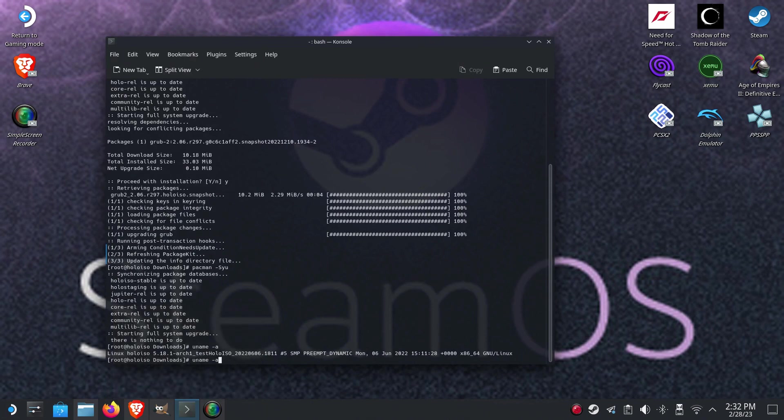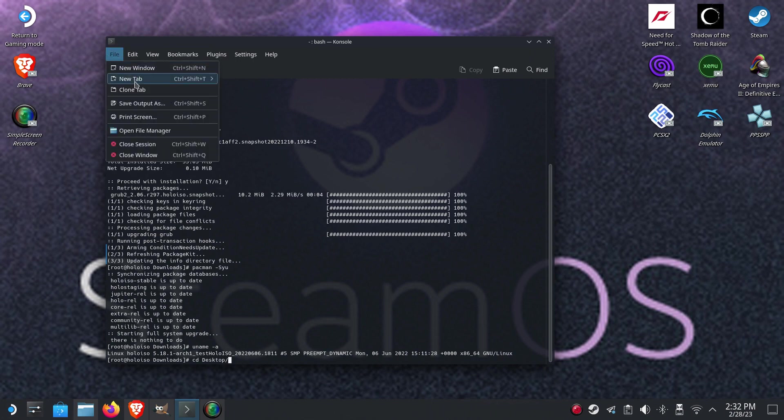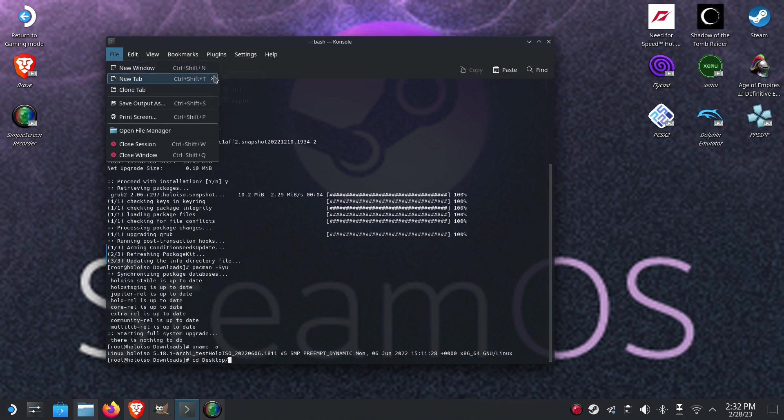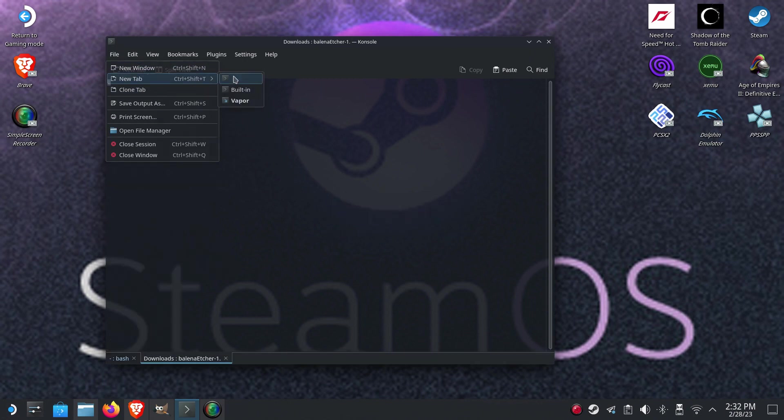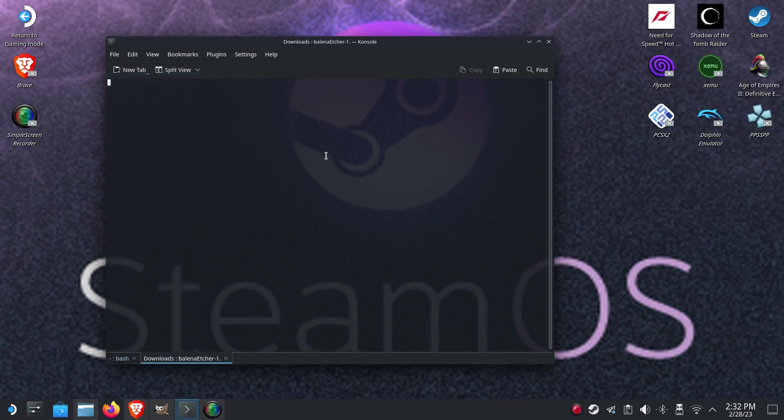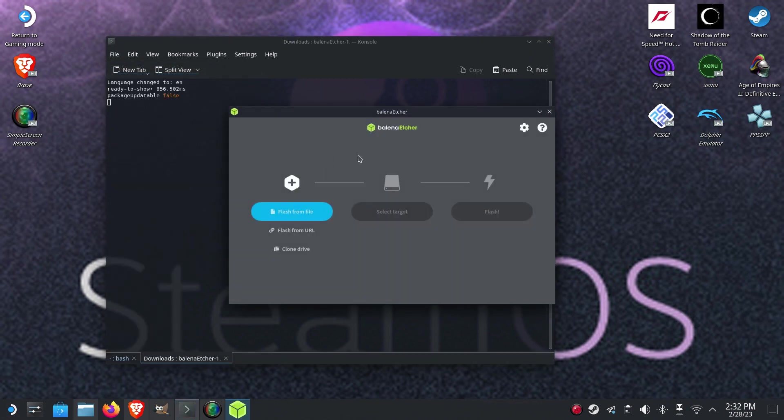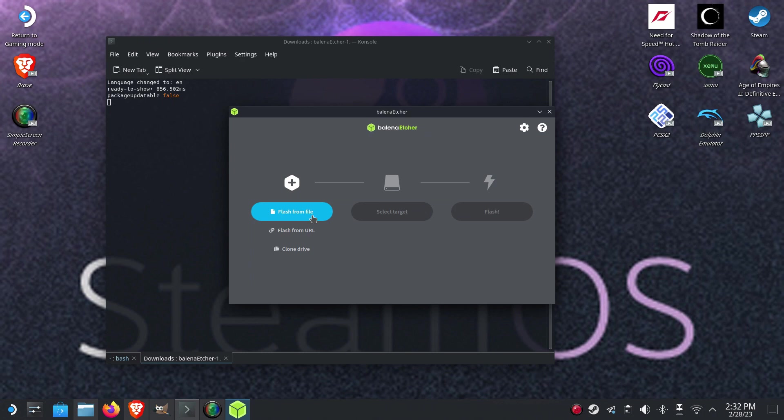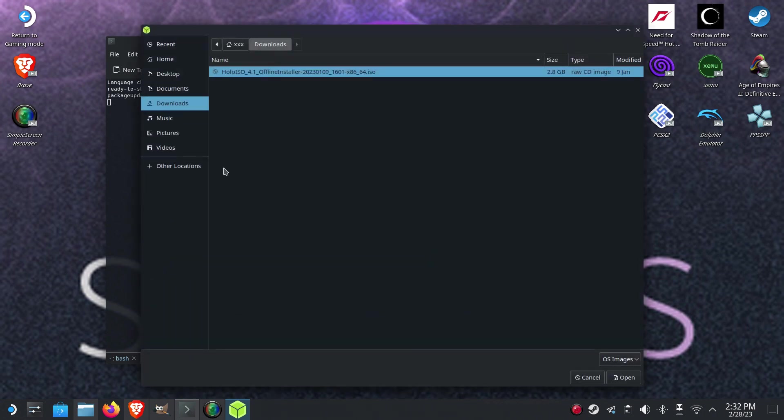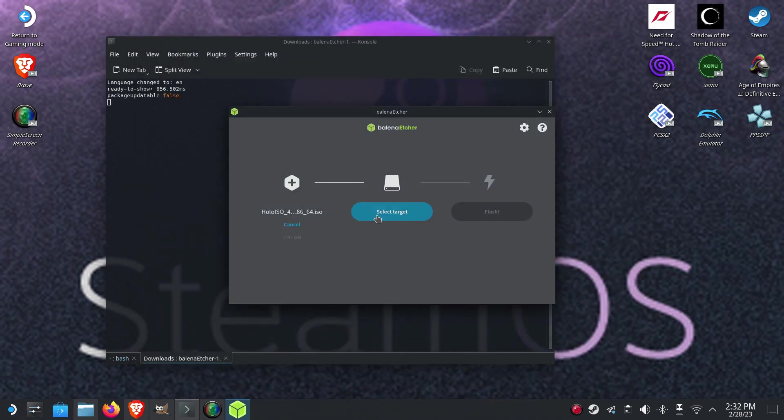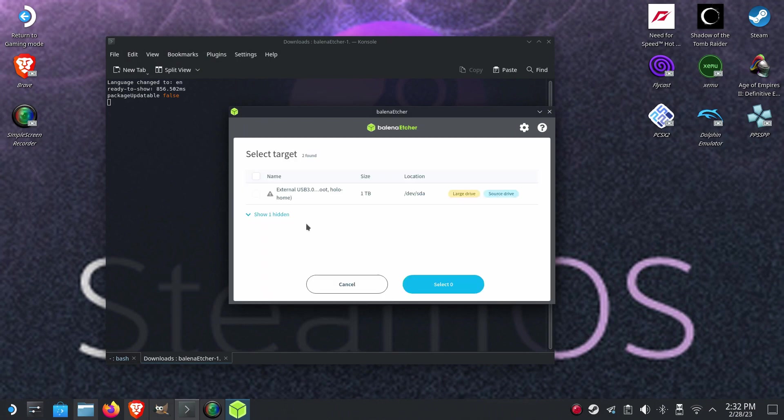Okay. So I will use Balena Etcher to restore image to the flash drive. So you can select, of course. Select this. Select the ISO. Select your USB flash drive. And of course restore it.